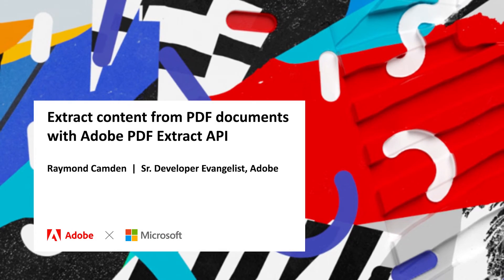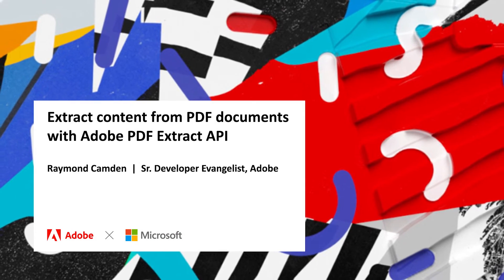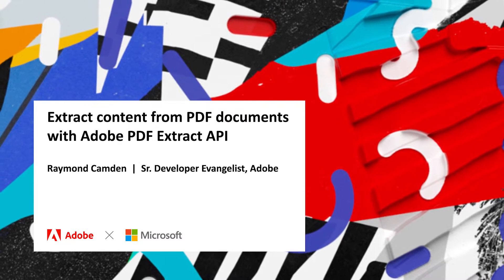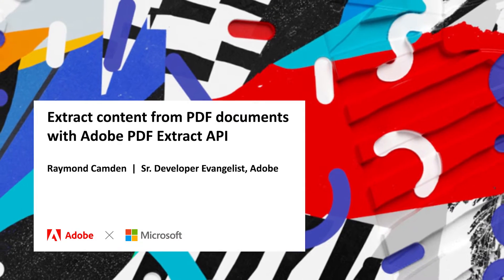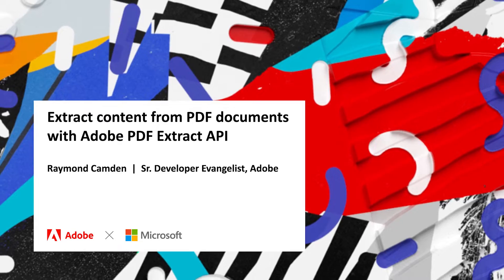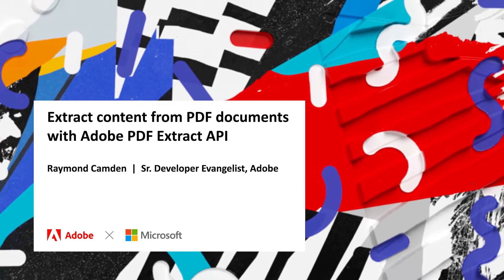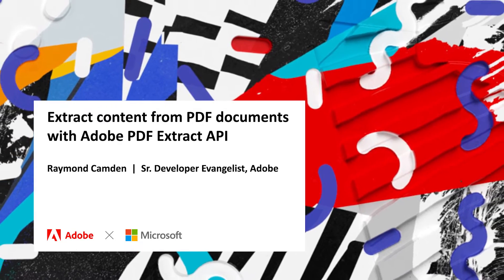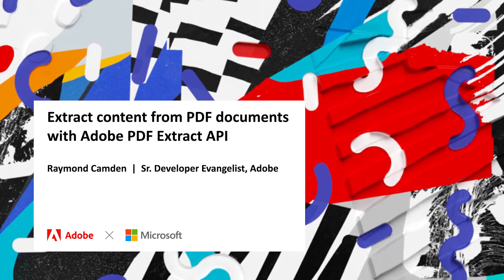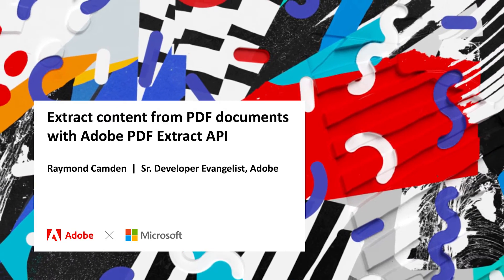Hi, I am Raymond Camden, a developer evangelist for Adobe, and today I'll be talking to you about the Adobe PDF Extract API.